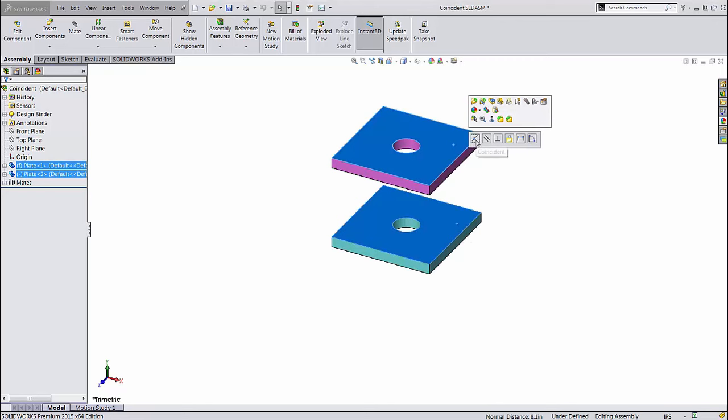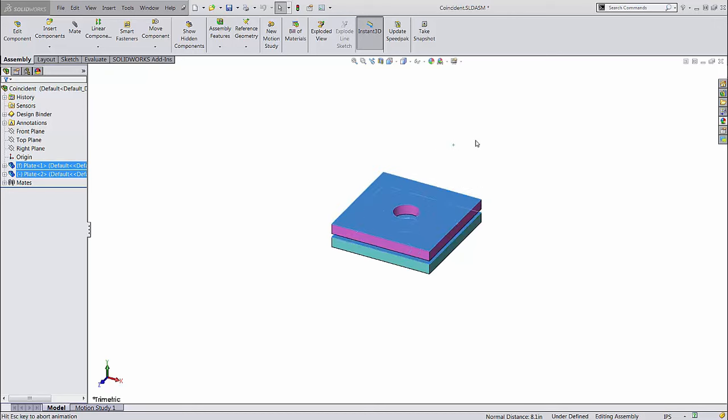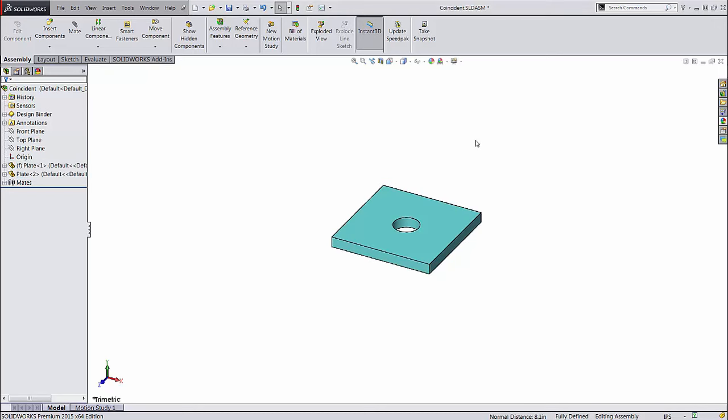It has buttons for all the applicable mate types, and will let you create a mate without even going through the mate dialog. Personally, I prefer to see the mate dialog so I can check the available options, but for pure speed, it's hard to beat this.